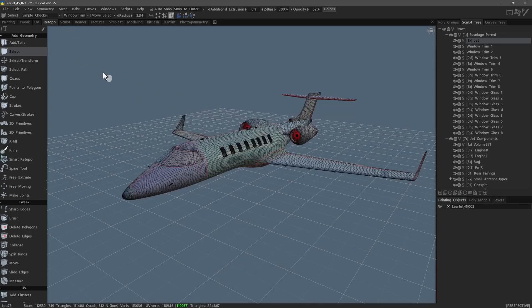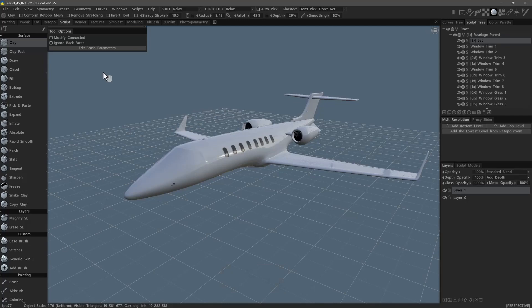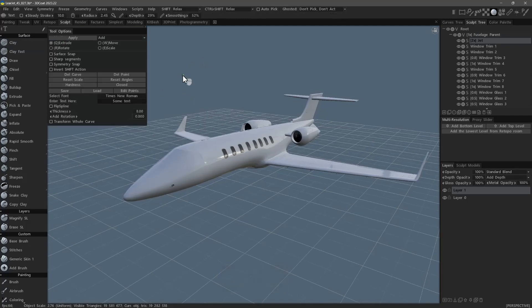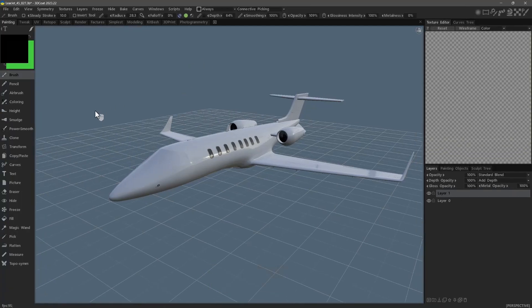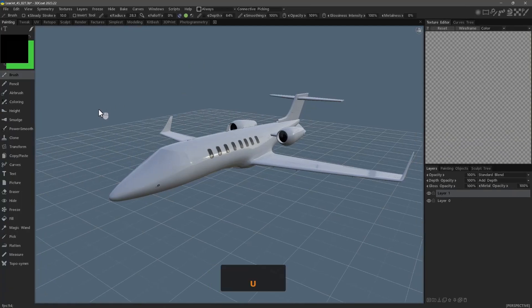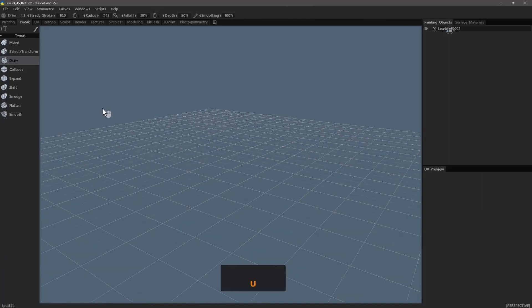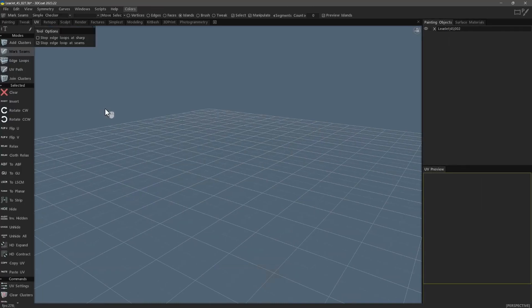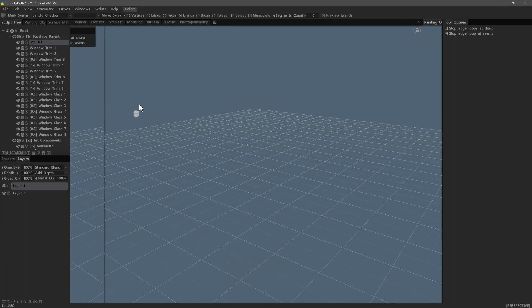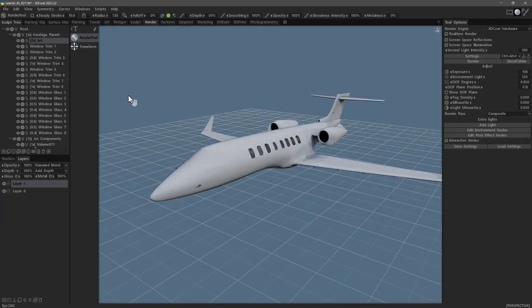Sculpt. Paint. Tweak. UV. Render. Sculpt.